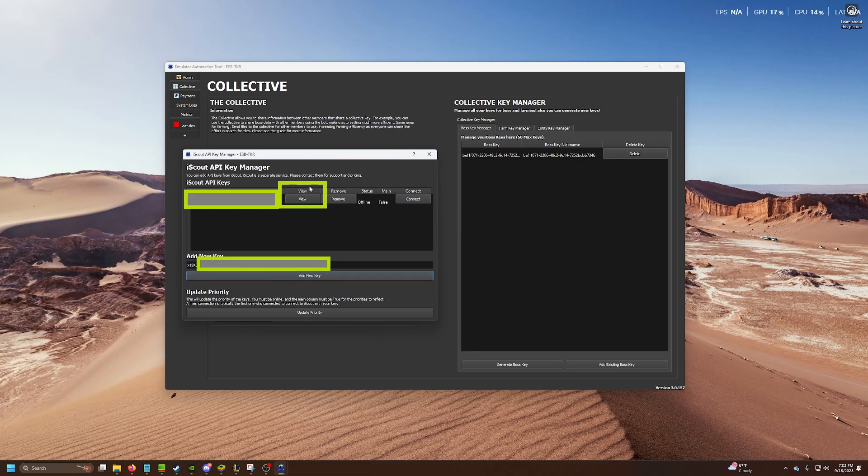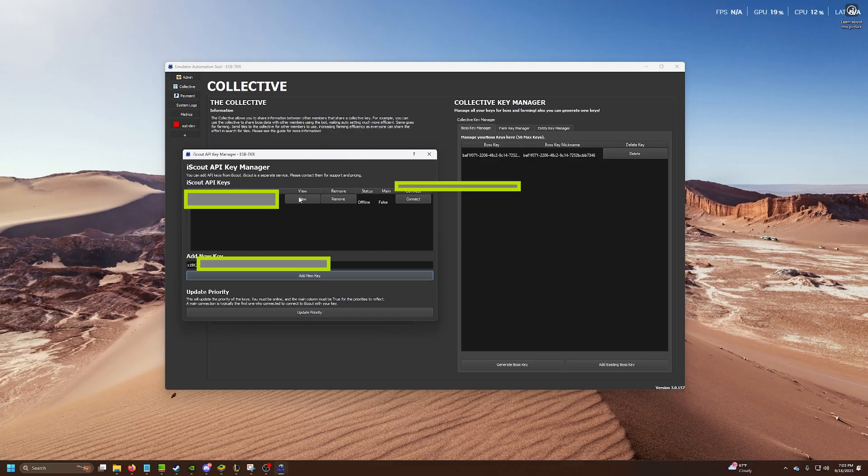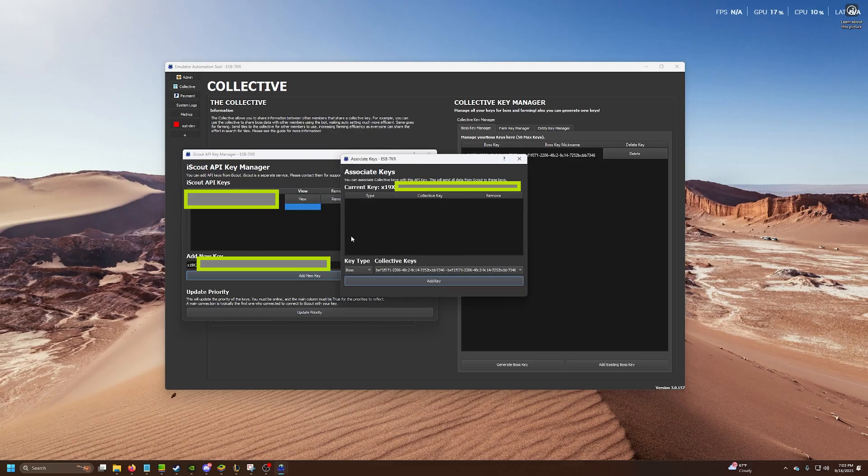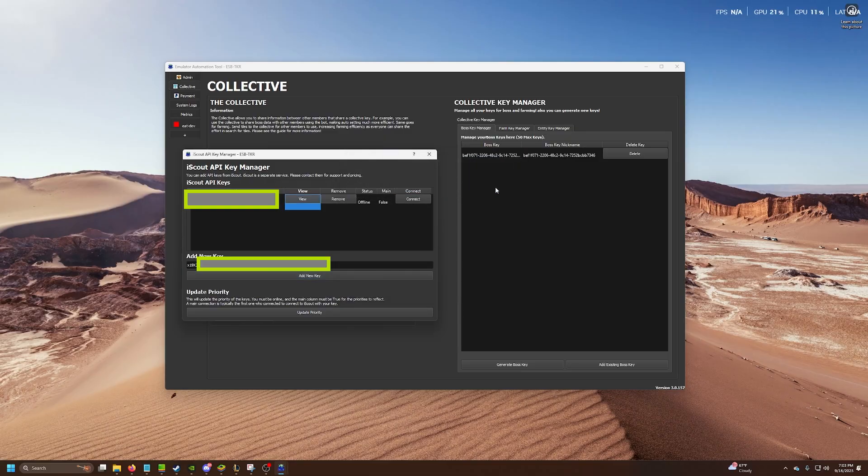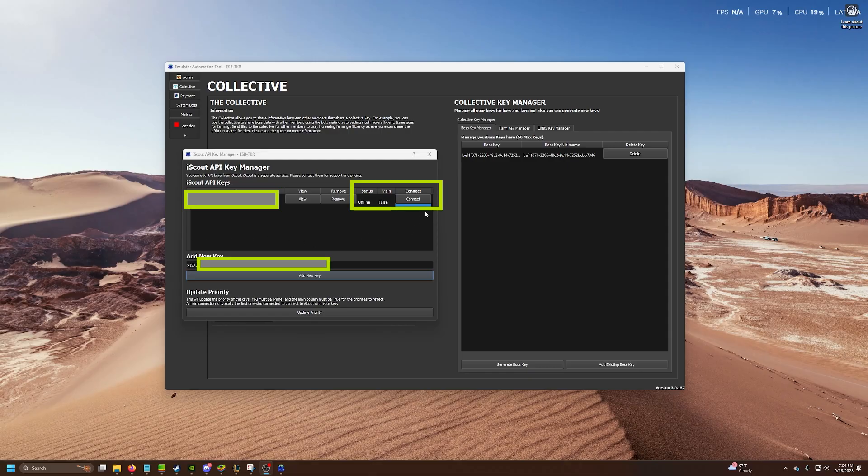Next, you need to associate your iScout key with the collective key you just made. Click view, add the key you created. Once you have associated your key, click connect. You should see status online and main equal to true.